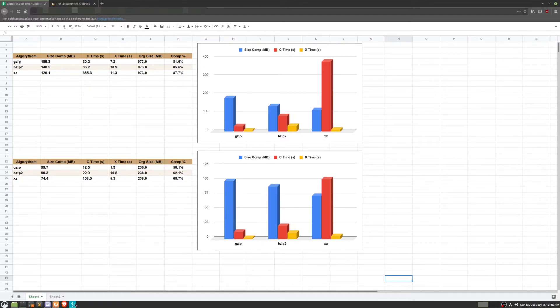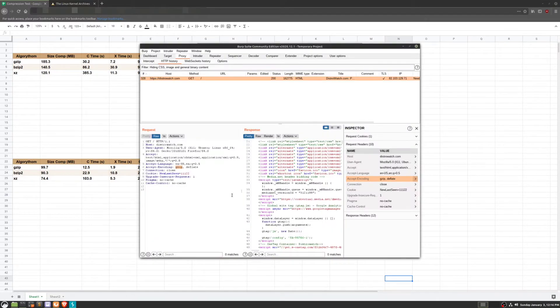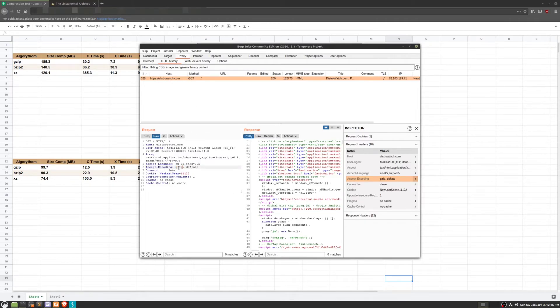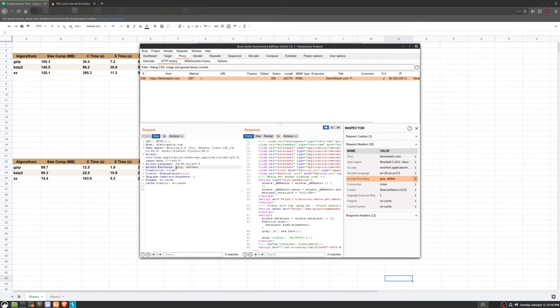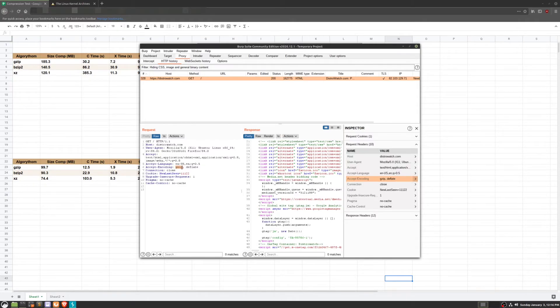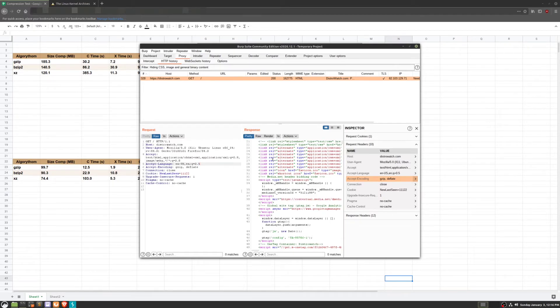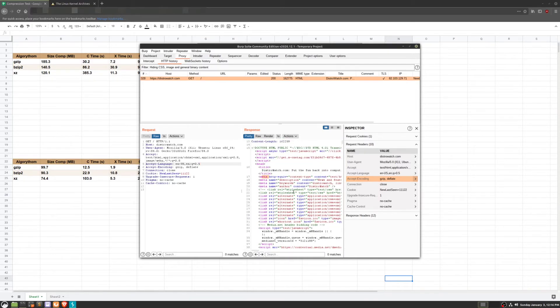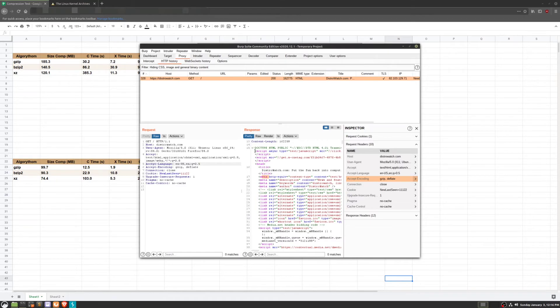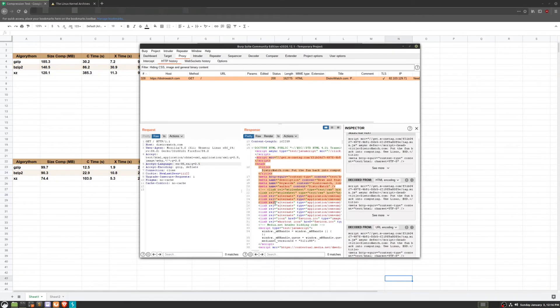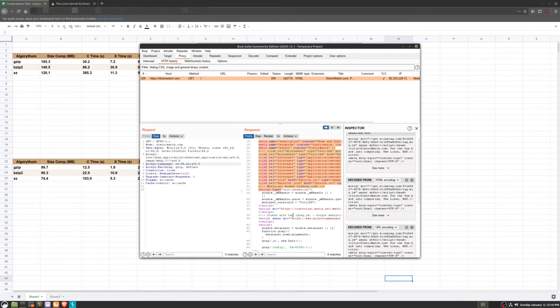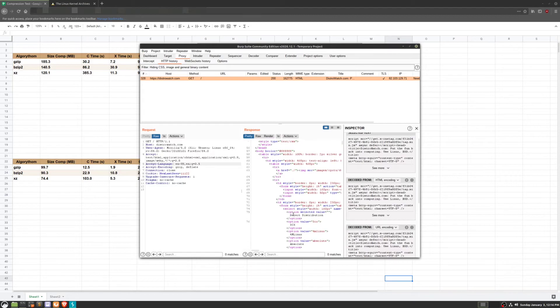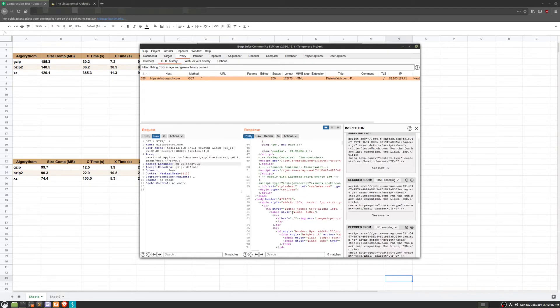That's actually what we see. If we take a look here in Burp Suite, where I do a GET request to DistroWatch, we can see that our browser actually accepts gzip encoding. So if the server supports it, it can compress the response with gzip, send it to our browser and decompress it. This actually works very well for HTML documents, since they use a lot of script headers that are exactly the same, causing the document to compress very well.